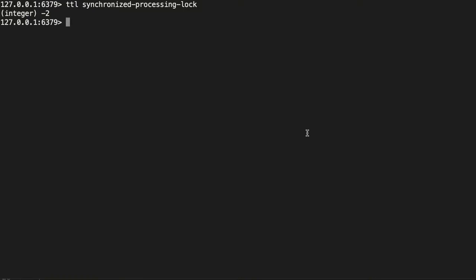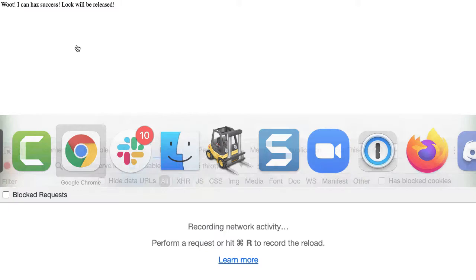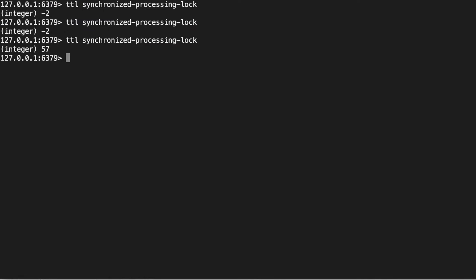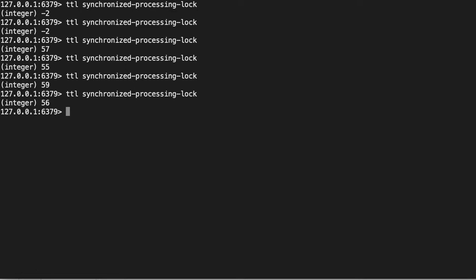What we can do is look in redis directly at this key and we can look at the TTL. If we jump over here and we hit TTL, you can see it's negative 2 because the key doesn't exist. However, if we jump over into our browser and we refresh, you can see it's now running. And if we jump over here, you can see it's TTL 57, 55.